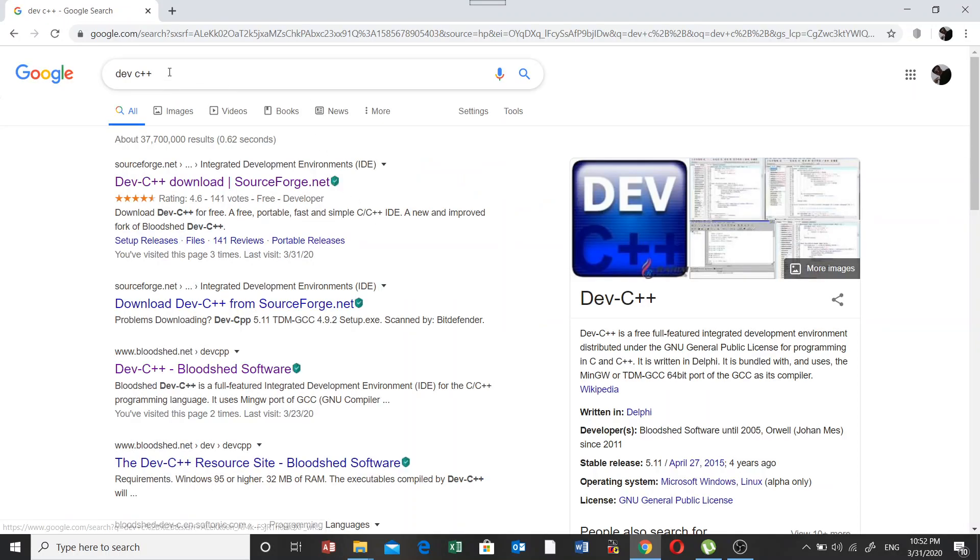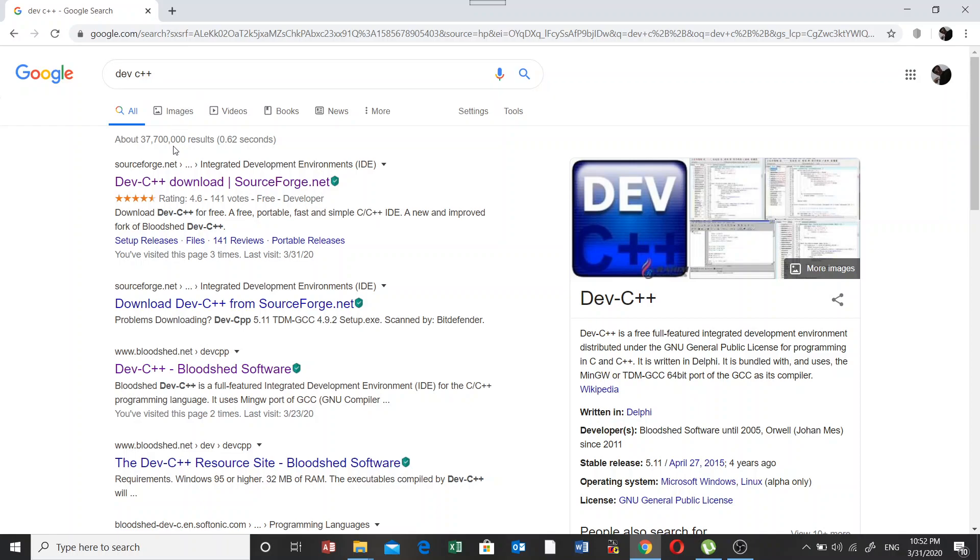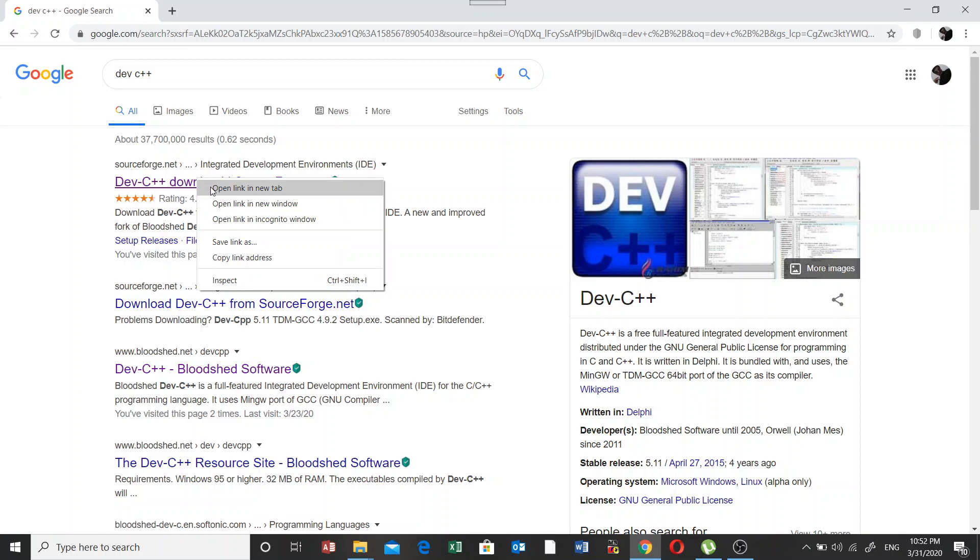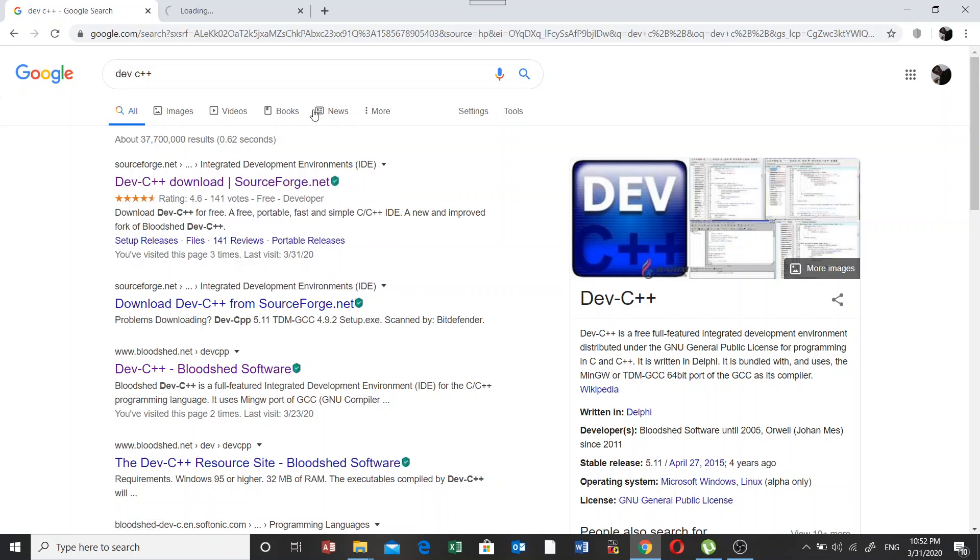Now when you put Dev C++ here in Google, you need to click on this first link. When you click on the first link, it's going to start working.